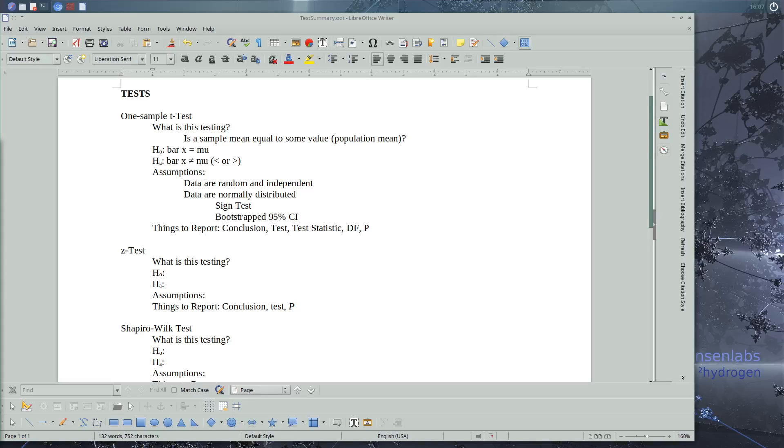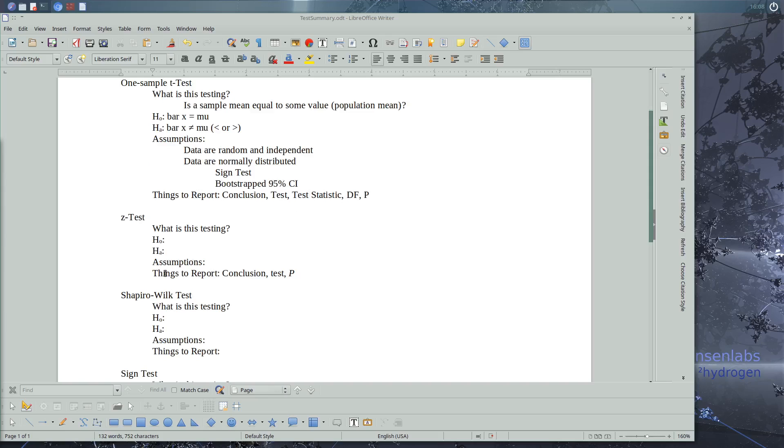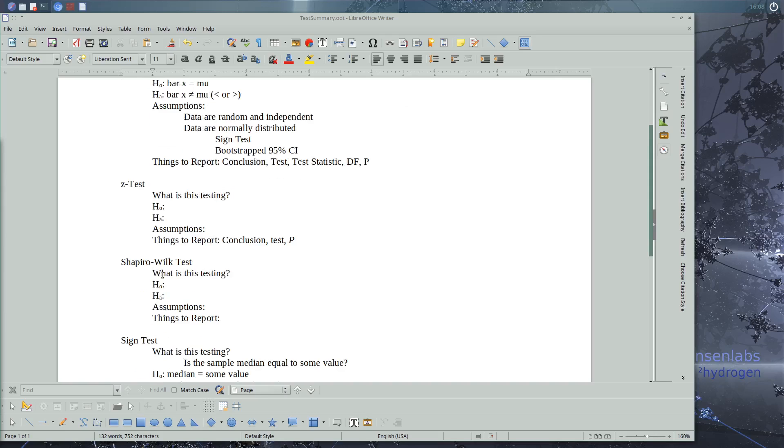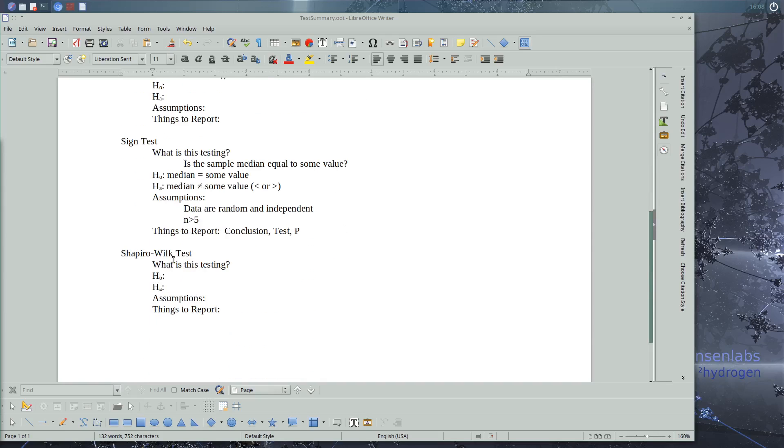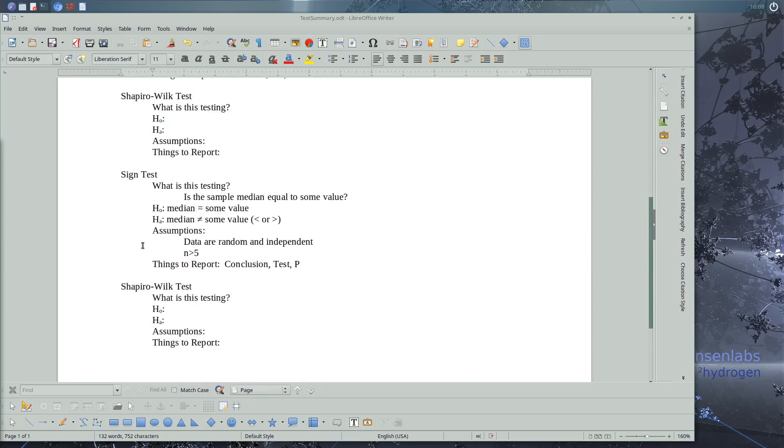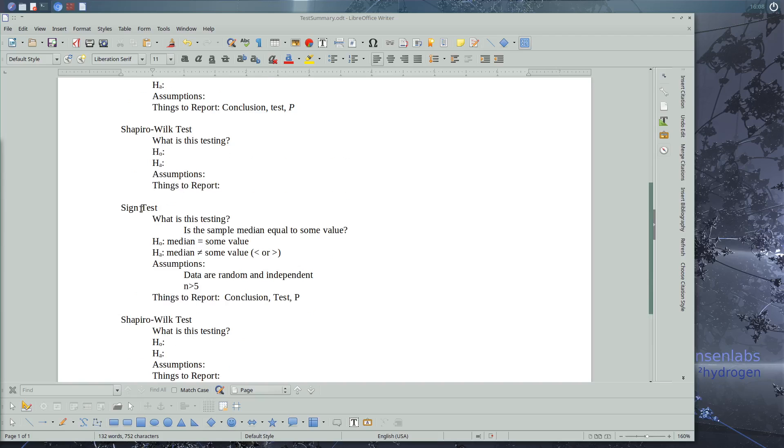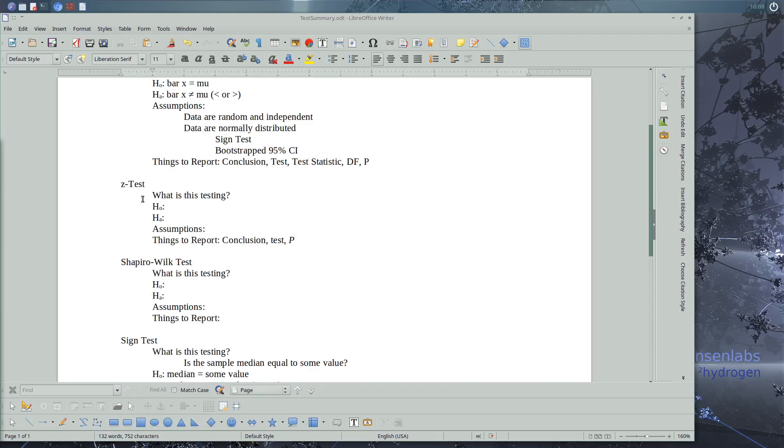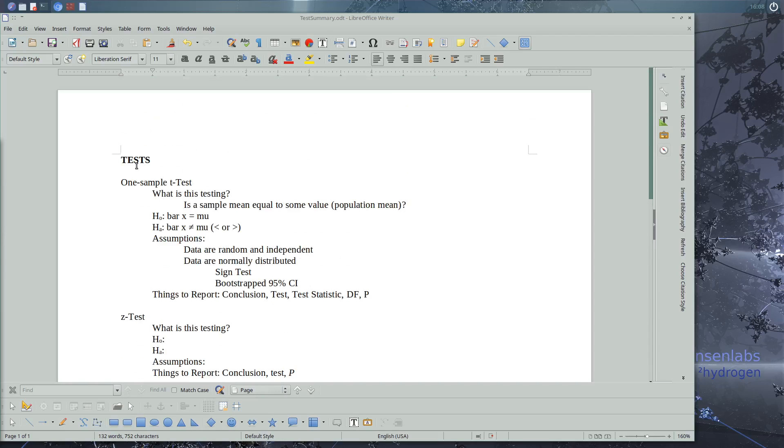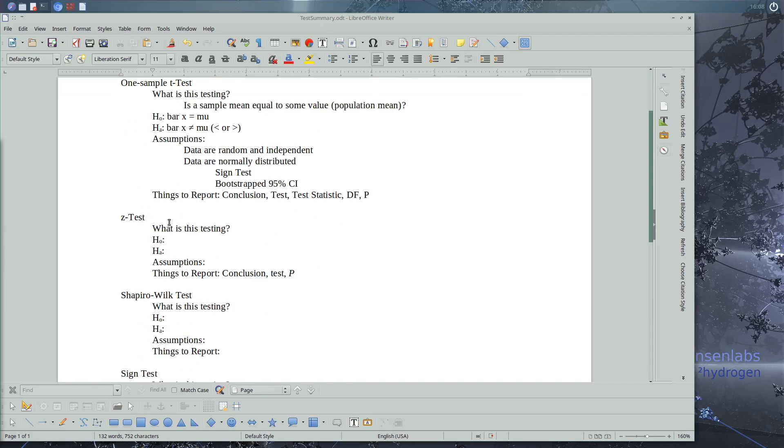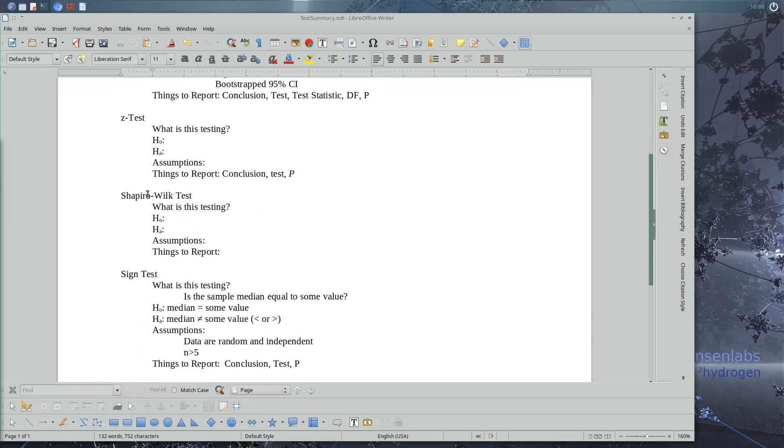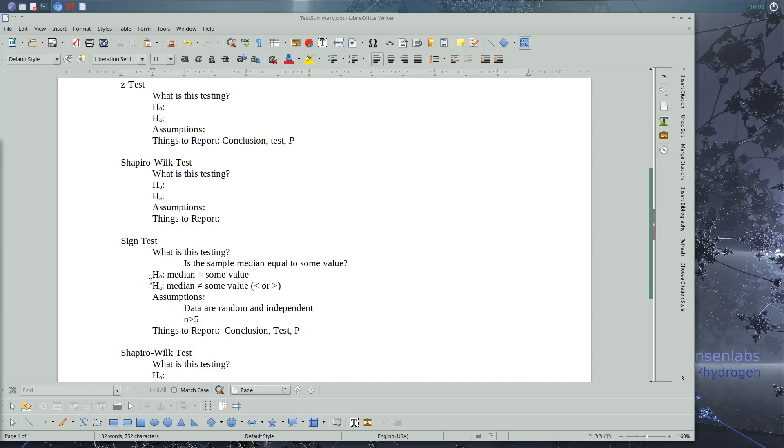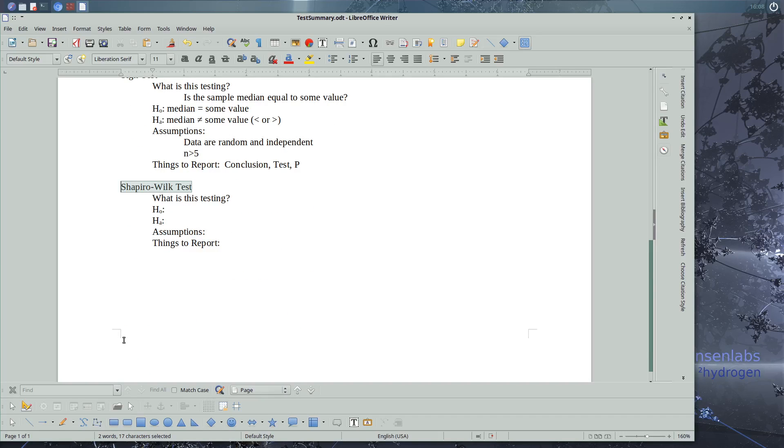So this will be interlude part two. We've learned quite a few more tests since we had our first interlude and what I'm going to do is add to our document. So we finished with, we had learned one sample t-test and z-test, Shapiro-Wilkes test, the sine test as comparing medians to some value. And now we've learned a couple more tests.